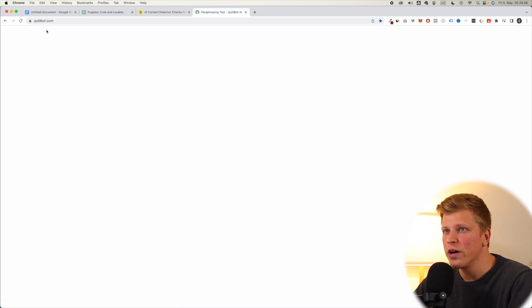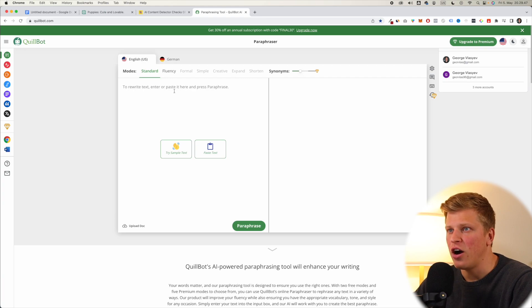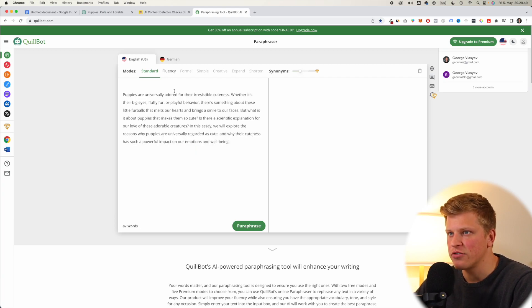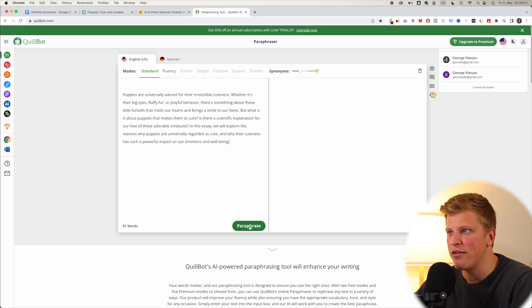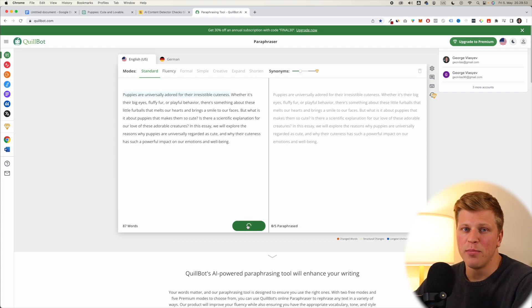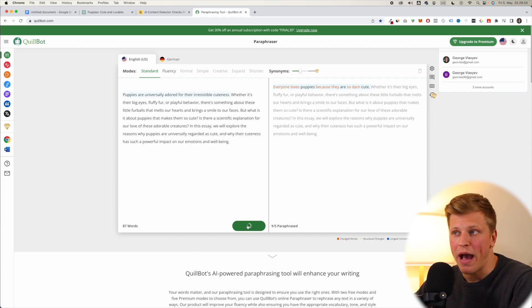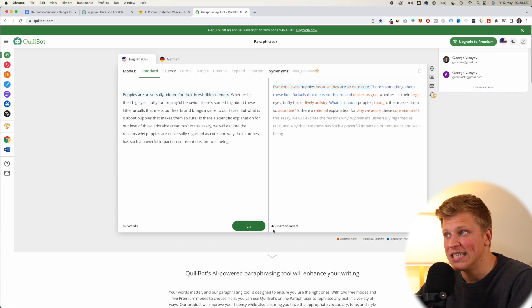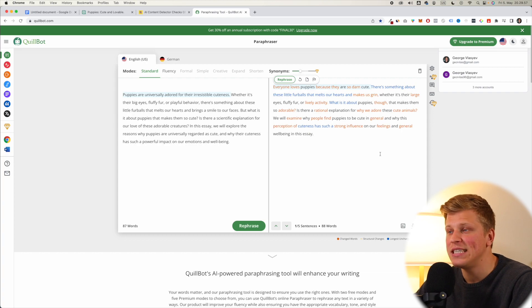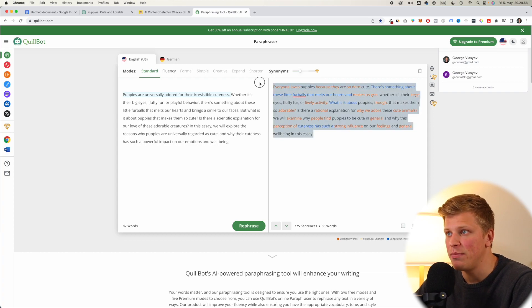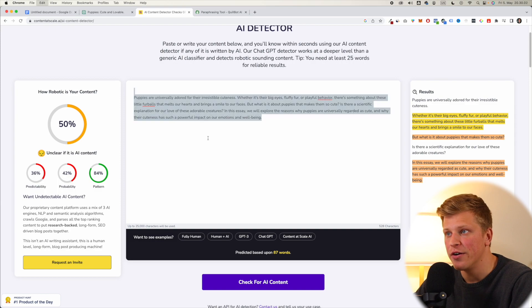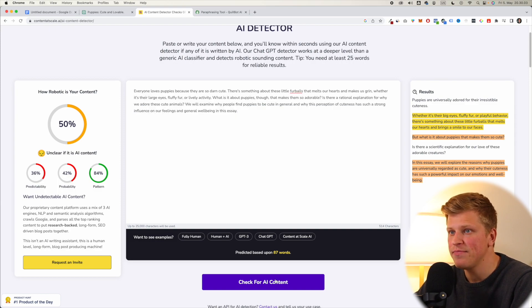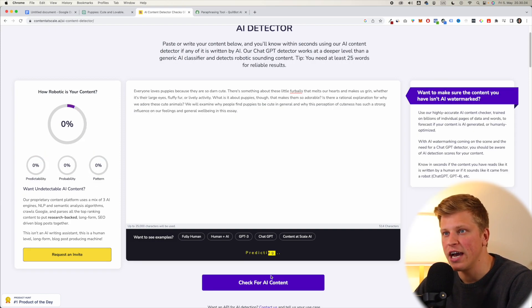Now, you can go to quillbot.com, and you can paste this script right here, and then you can click paraphrase. Quillbot is going to paraphrase this text for you, and then you can copy this and see if this is going to be better. So let's paste it in and let's check for AI content.